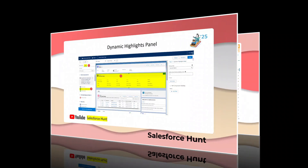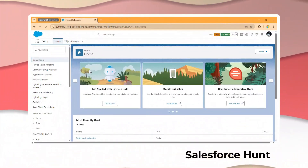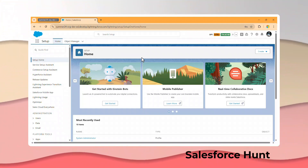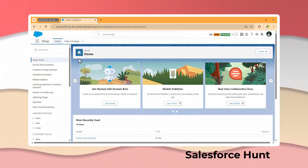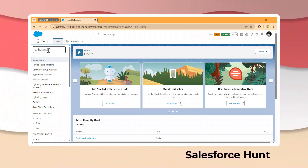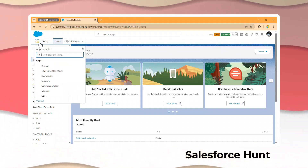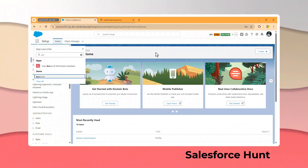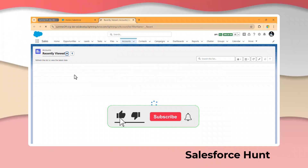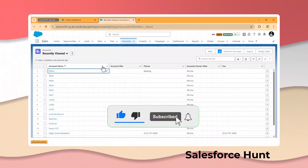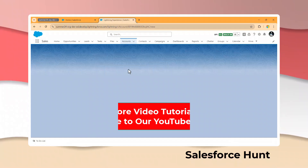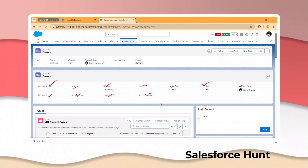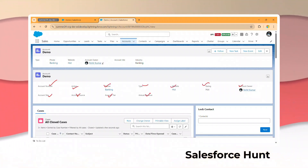Let me open my org to show the highlight panel in action. I already used Summer 24 in this pre-release org and Winter 24 features automatically came here, so we can use an existing org as well. Just click on the App Launcher, search for any tab — Account, Contact, Case — and open any account record. You can see that I already configured the highlight panel here.